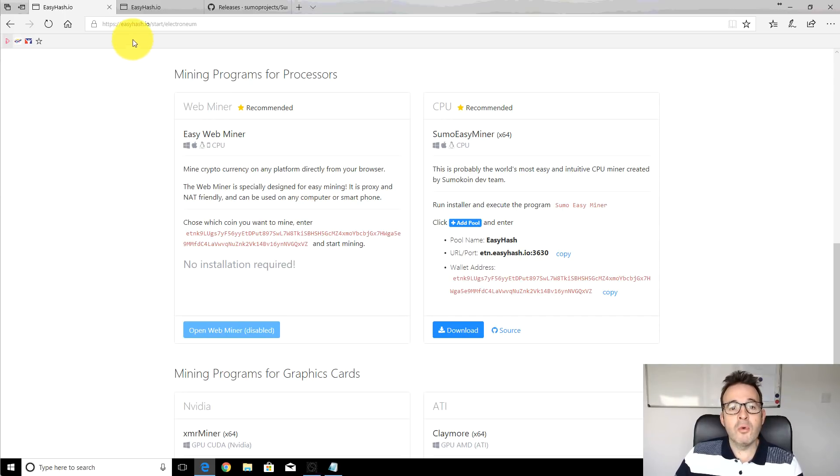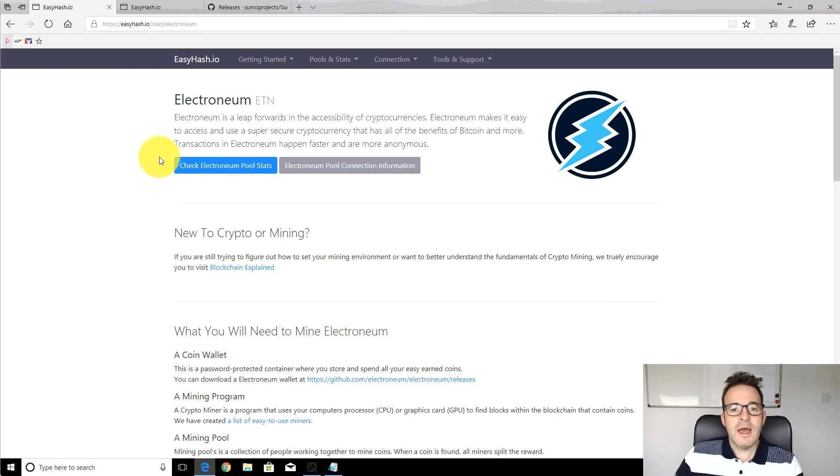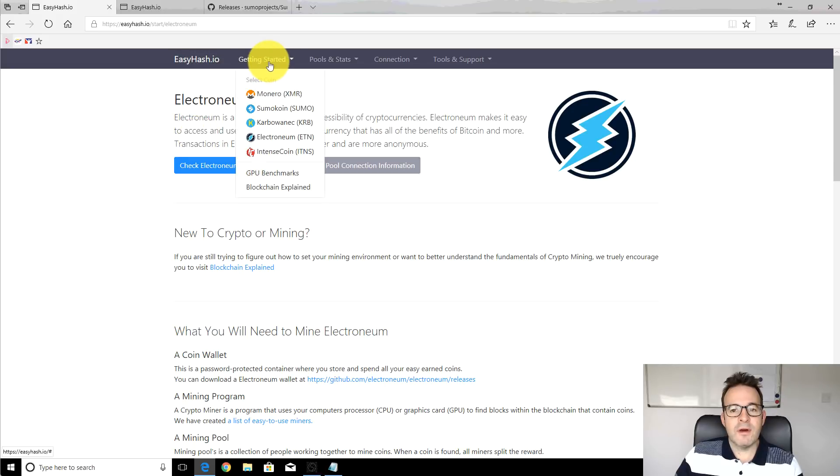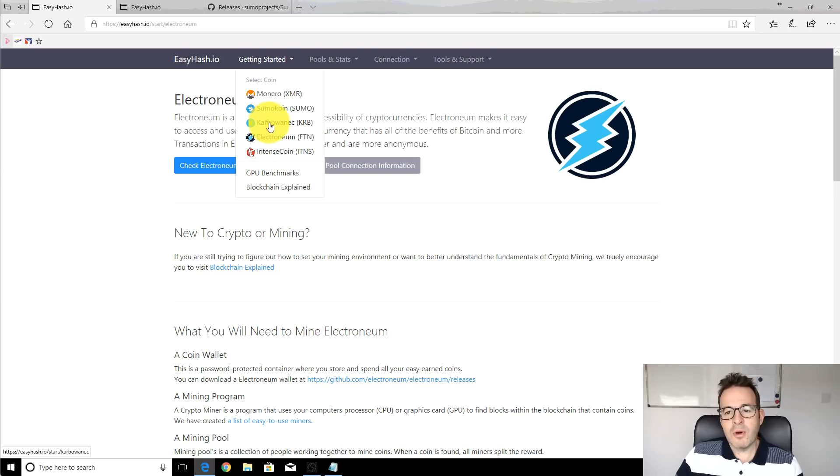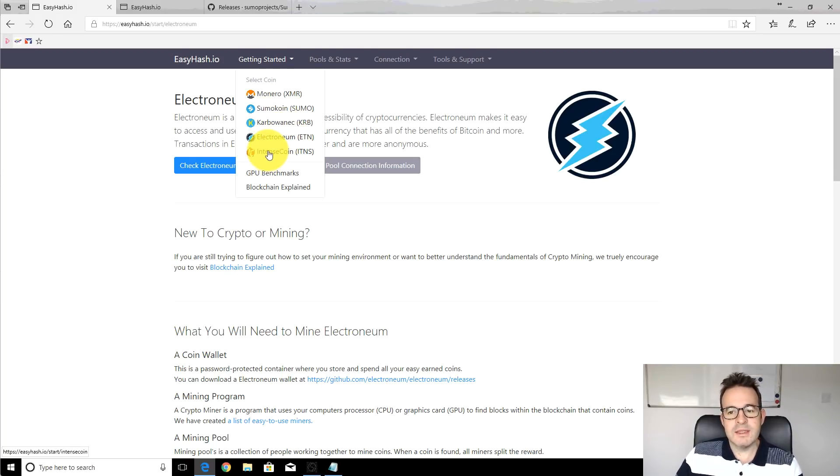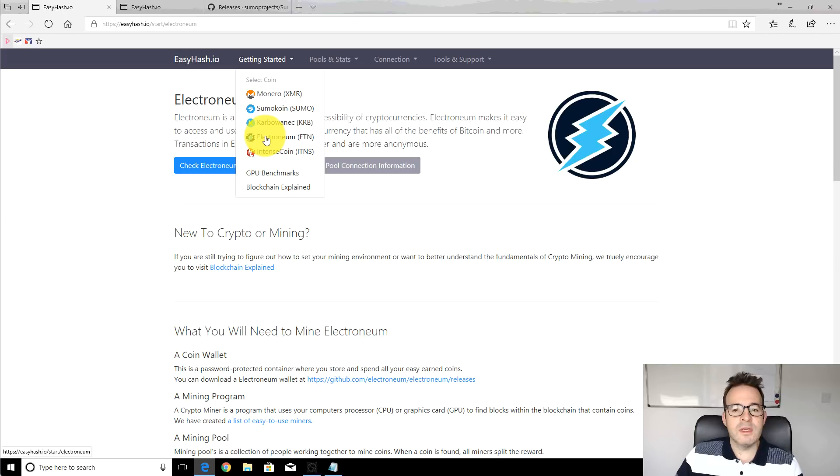Now the pool we're going to be using is easyhash.io and they have pools for various different coins. They have a Monero pool, Sumo coin, Carbowanec I've never heard of that before, Electronium and Intense coin, but we'll be using the Electronium one.